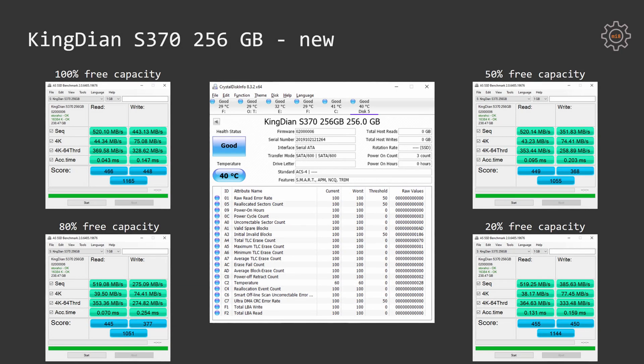AS SSD benchmark is demonstrating similar results. Read benchmarks are very consistent no matter how much free space is left on the SSD. Write speed is also degrading with less free capacity, although in the AS SSD benchmark, write speed is fluctuating back and forth between these four configurations.